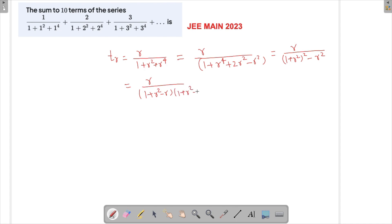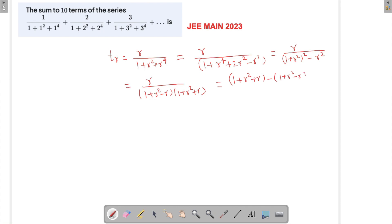Now we have two factors in the denominator. We need the numerator to work out so that the expression simplifies nicely. Writing the numerator as (1 + r² + r) − (1 + r² − r), we get a difference of 2r. So r in the numerator corresponds to that difference divided by 2, giving us T_r = (1/2) · [1/(1 + r² − r) − 1/(1 + r² + r)].